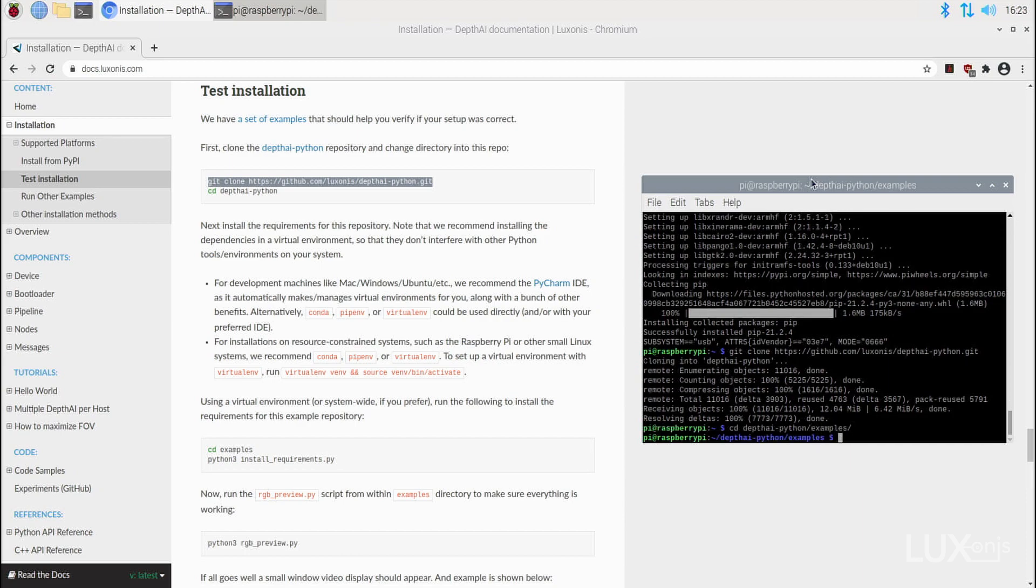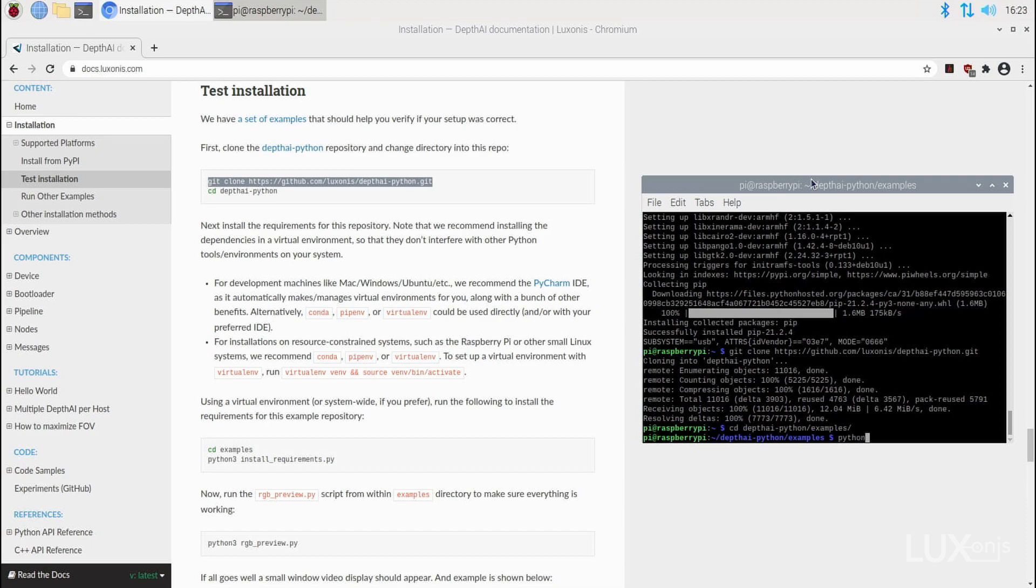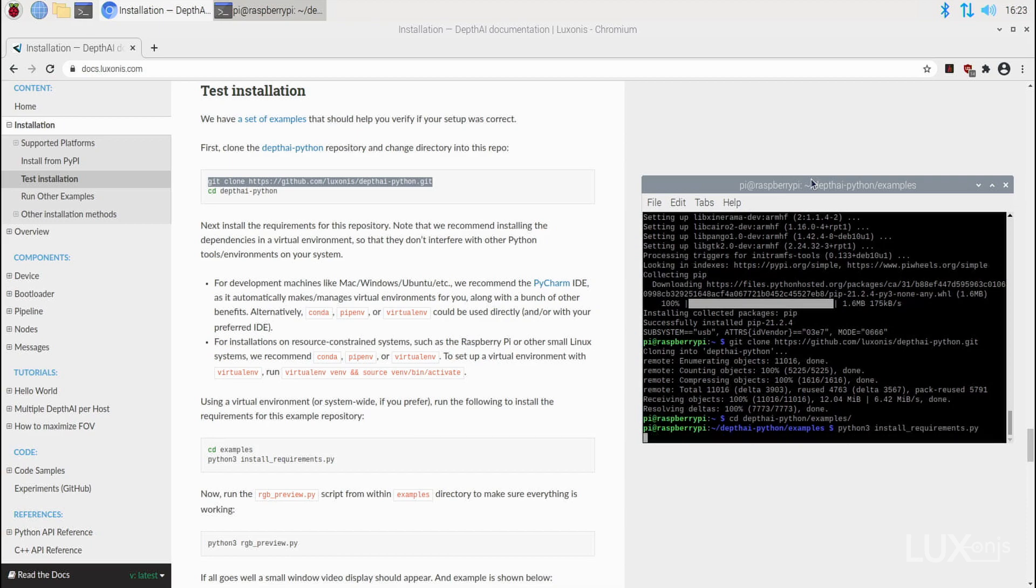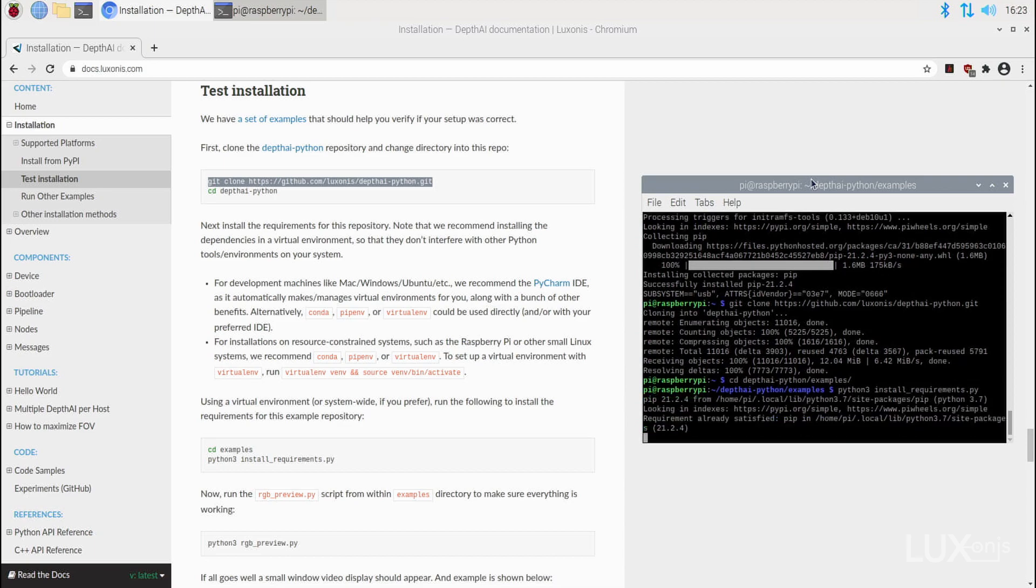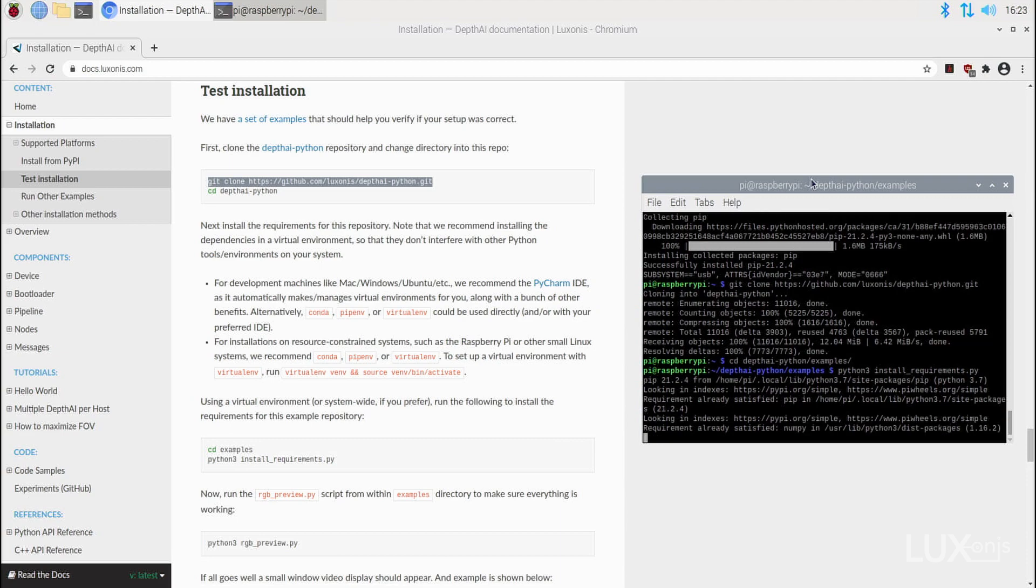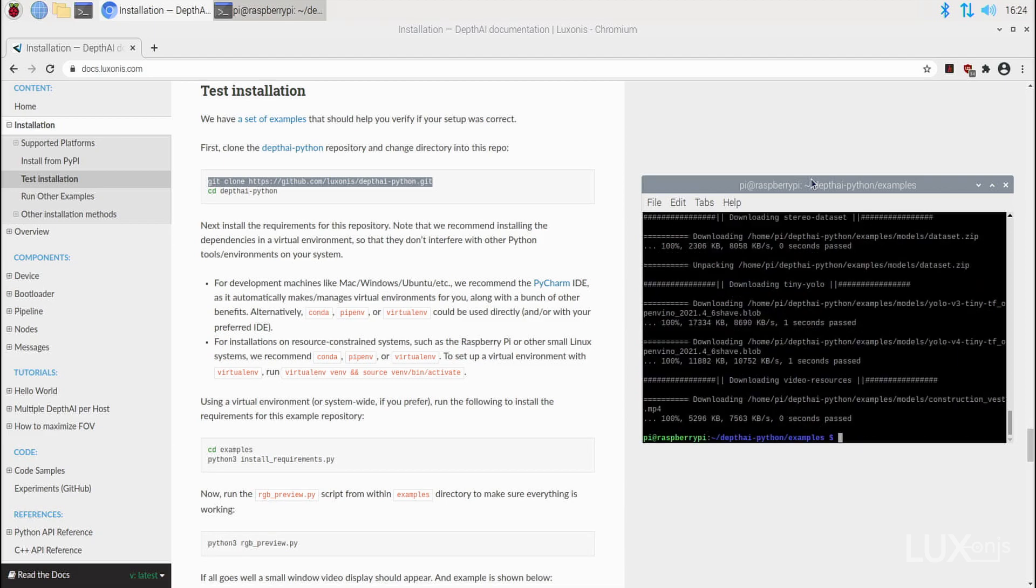Inside you'll find the install_requirements.py script, which you can run by typing python3 install_requirements.py. This will ensure that all Python dependencies are installed on your system, and you'll be able to run the Python scripts without any issues.